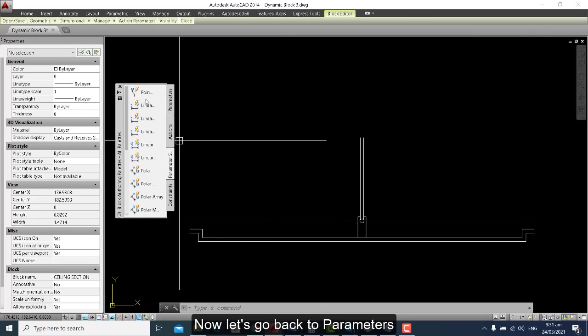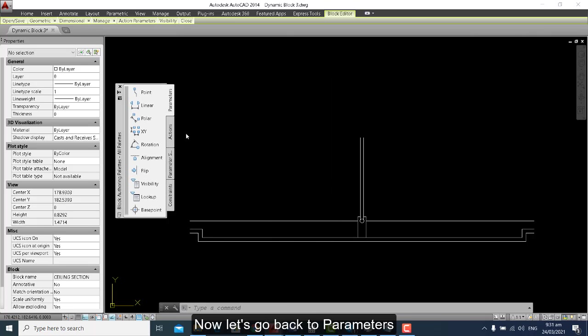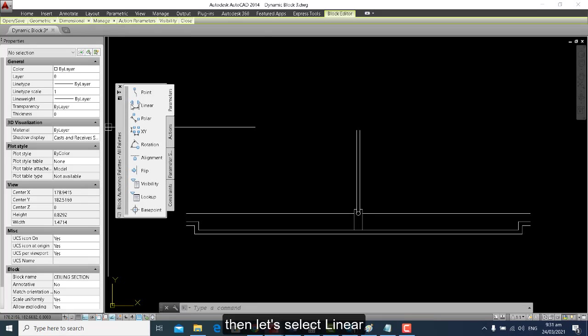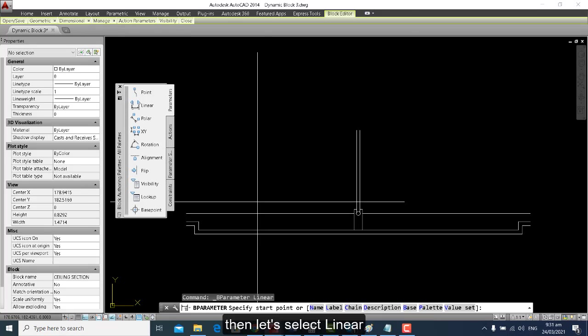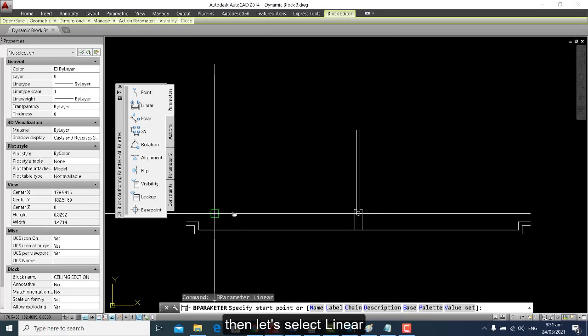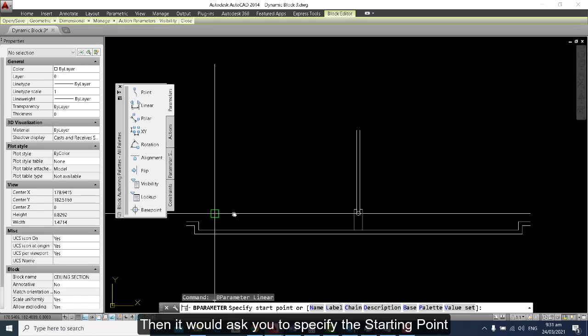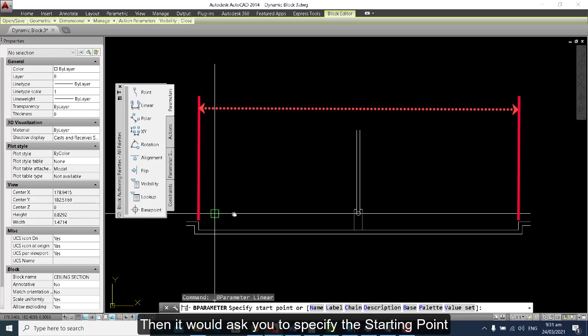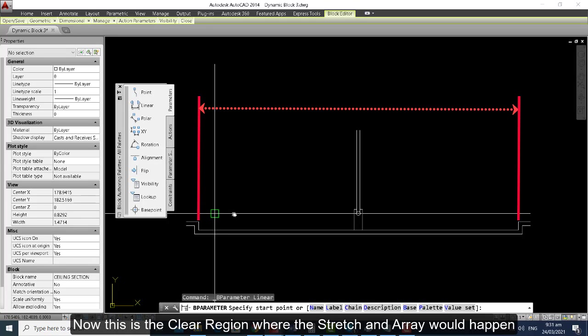Let's go back to parameters and select Linear. It will ask you to specify the starting point. This is the only clear region where stretch and array would happen.